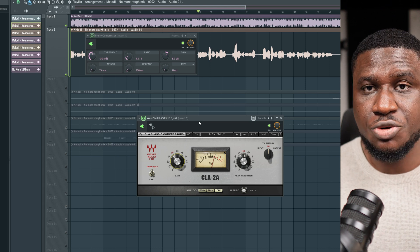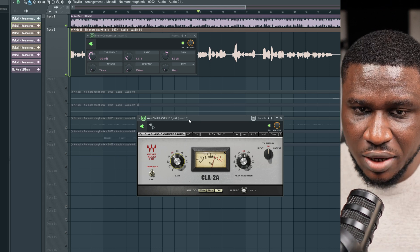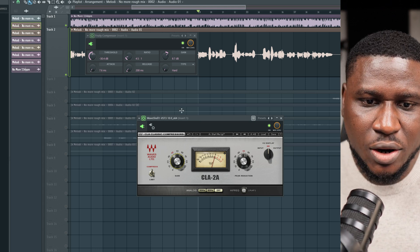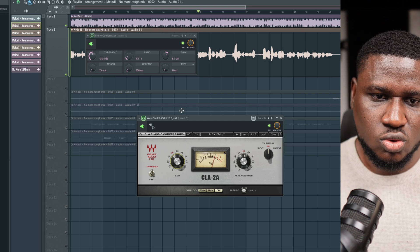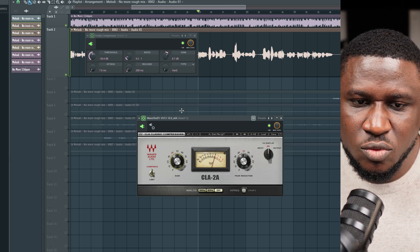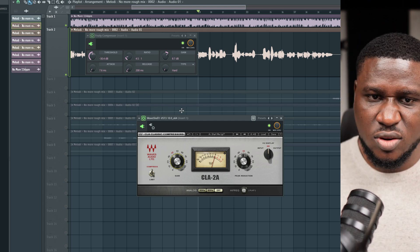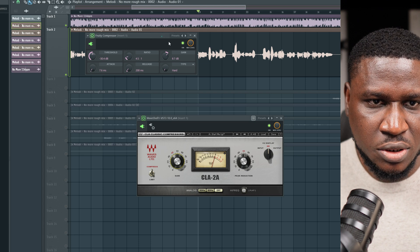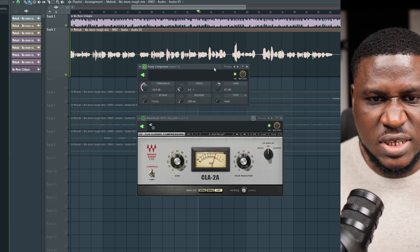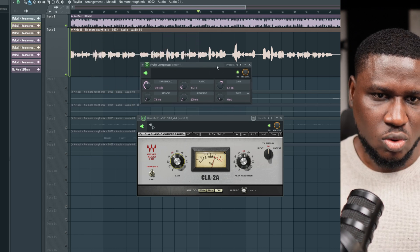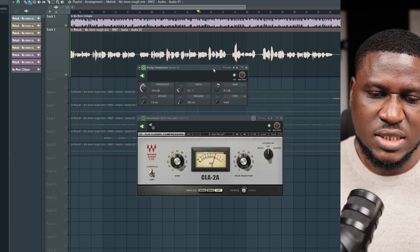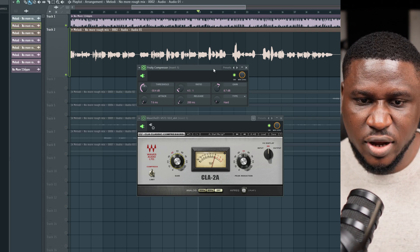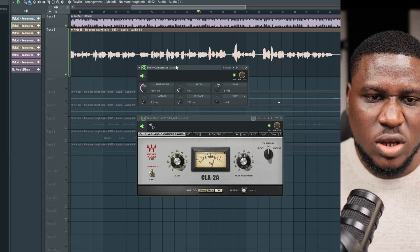Using compressors together like this is called serial processing — using them in series. There are other techniques like parallel compression to make the sound even thicker and heavier. But for most mixing sessions, serial compression should be good enough. It's basically using two different compressors with different characteristics so you have better control over the whole process.